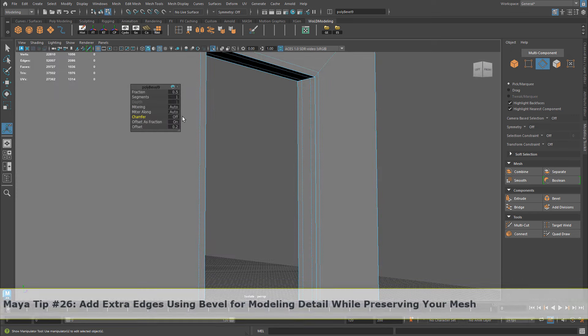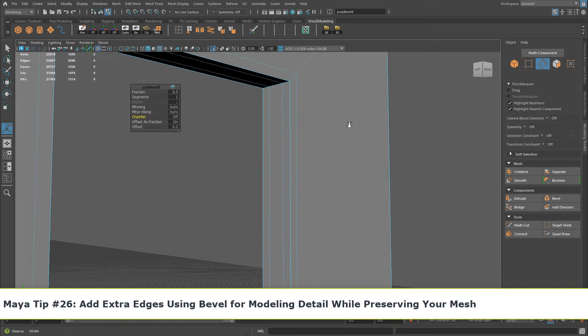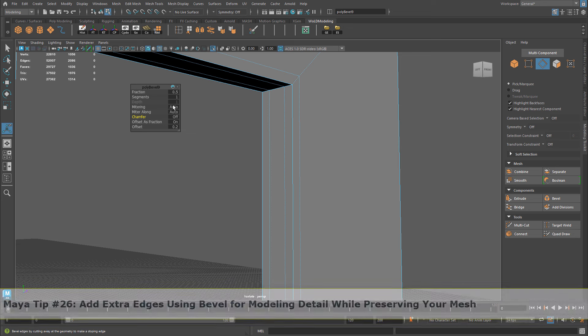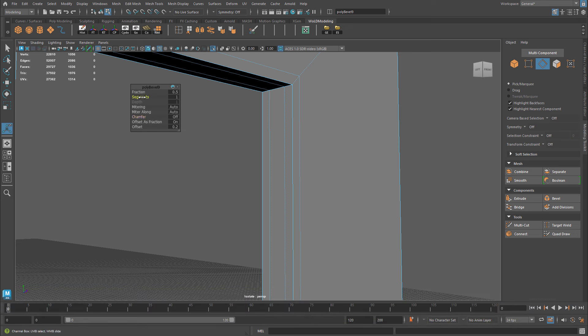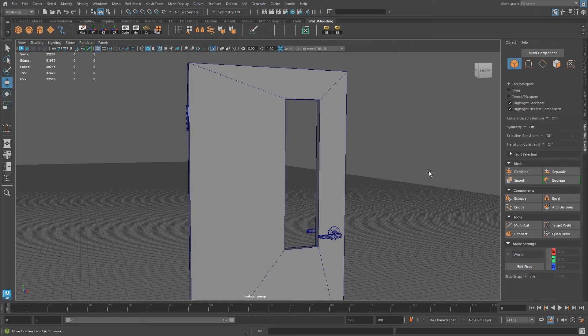In this quick tip, I'm going to show you how to add additional edges on each side of geometry, on each side of the selected edge, without destroying your geometry, so it can help you to add more edges and more faces for detailing.